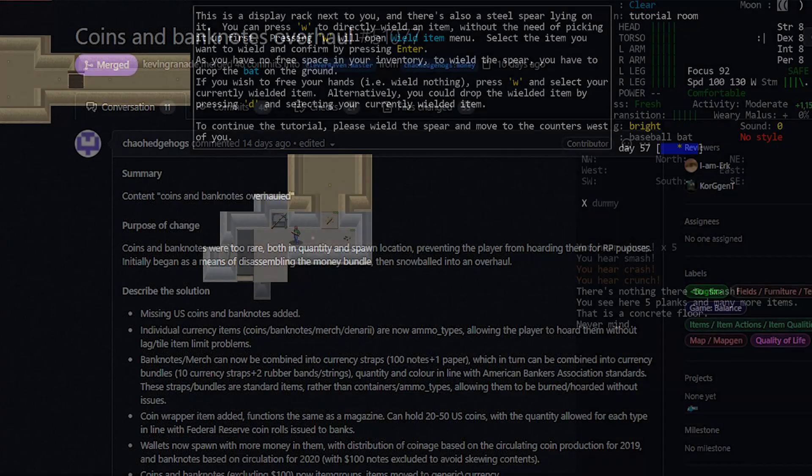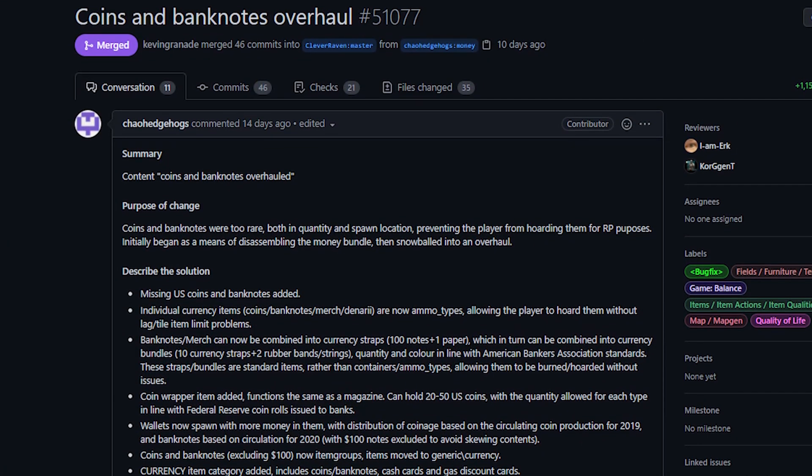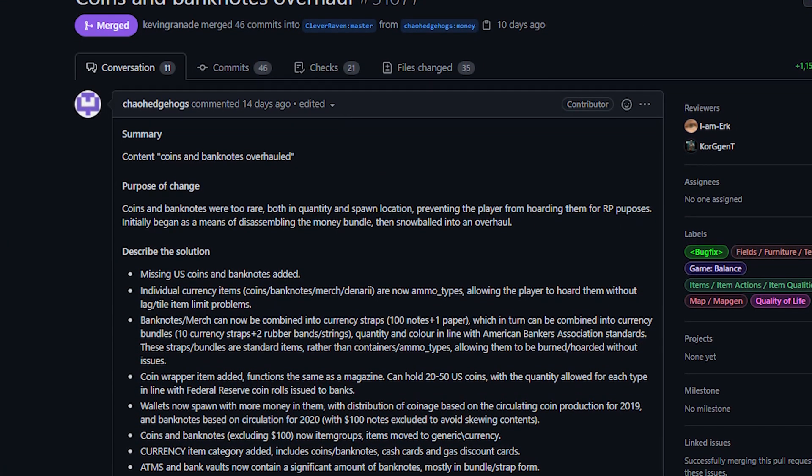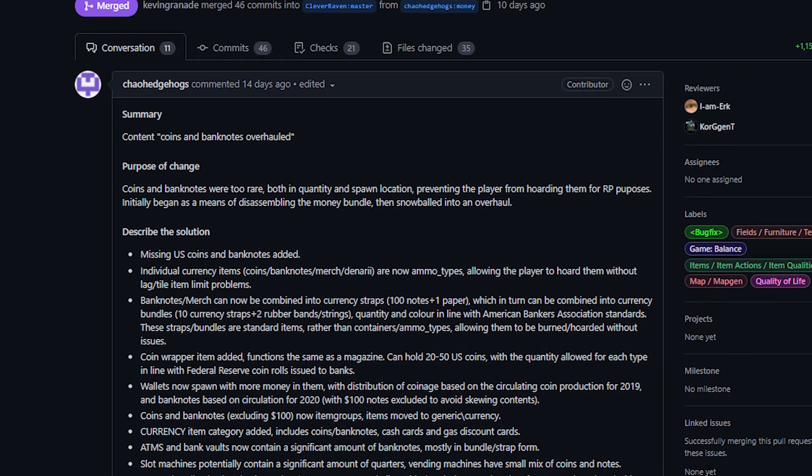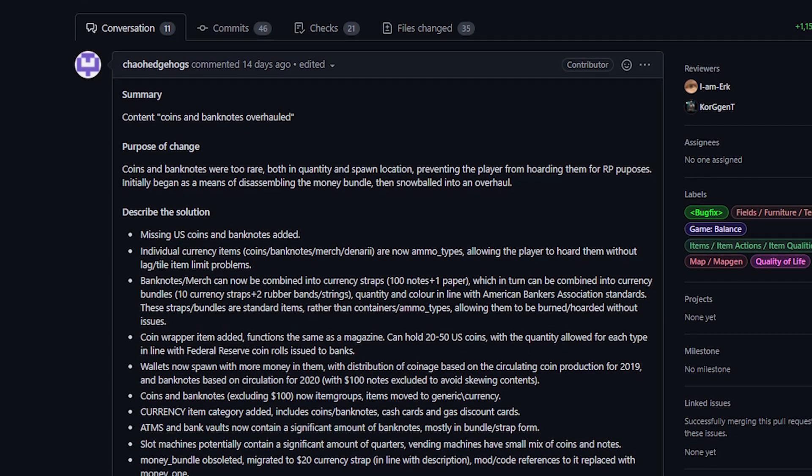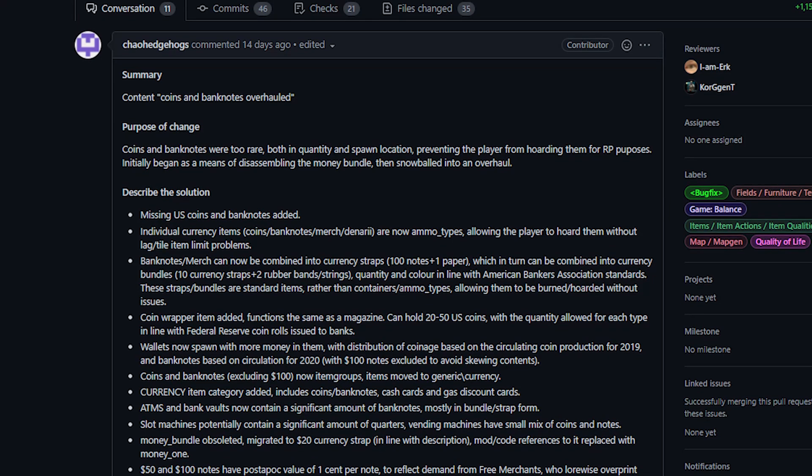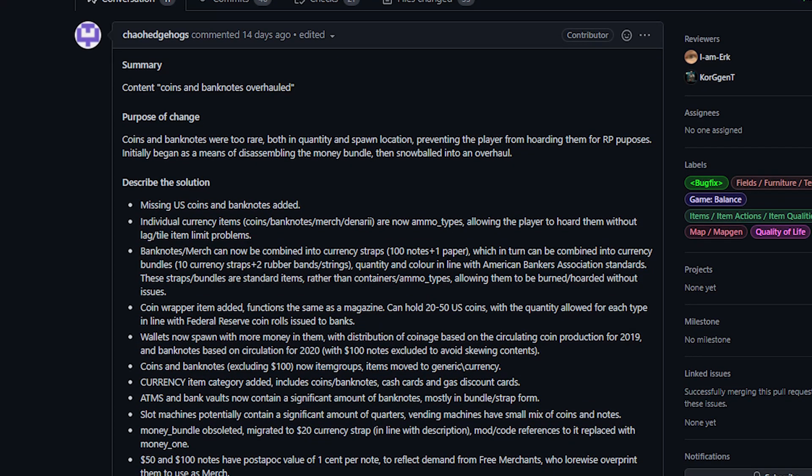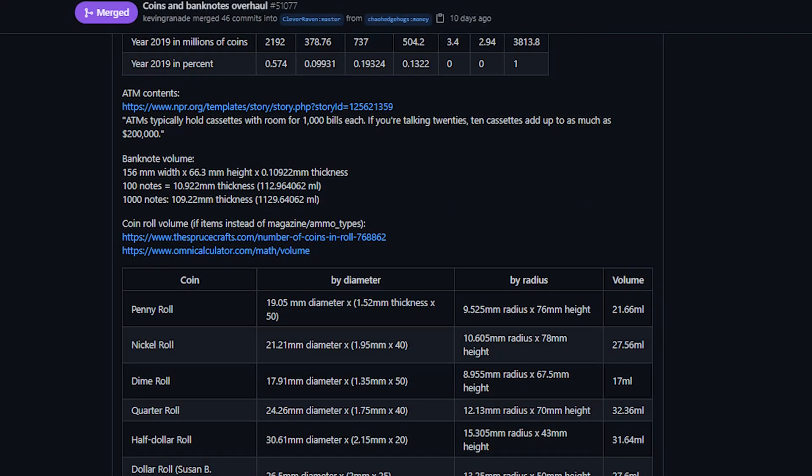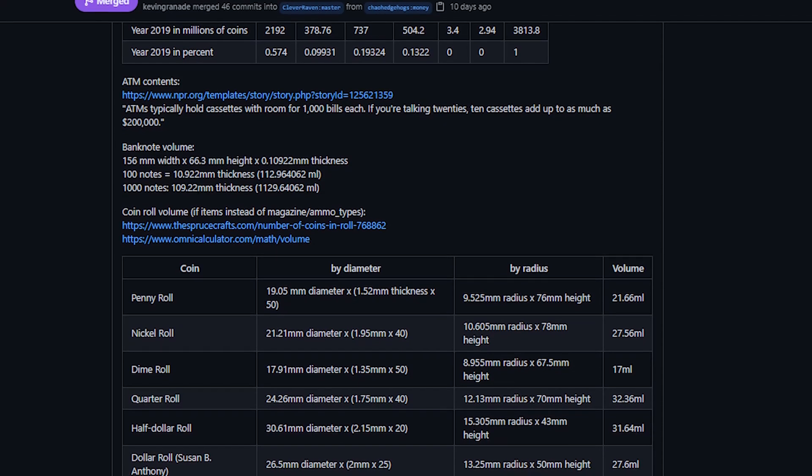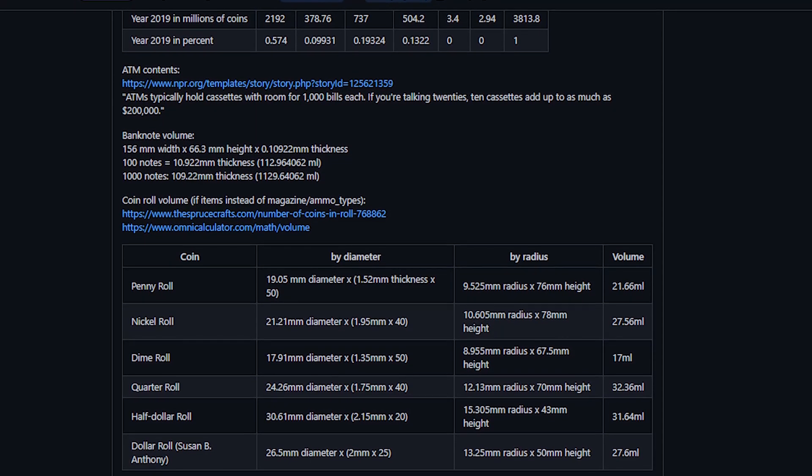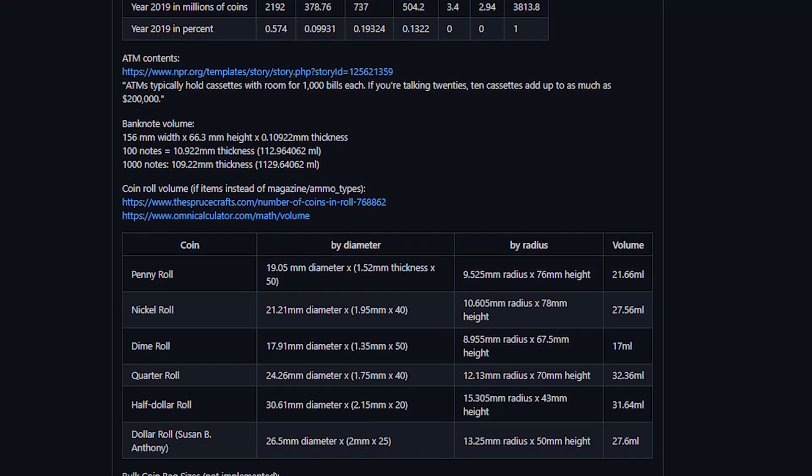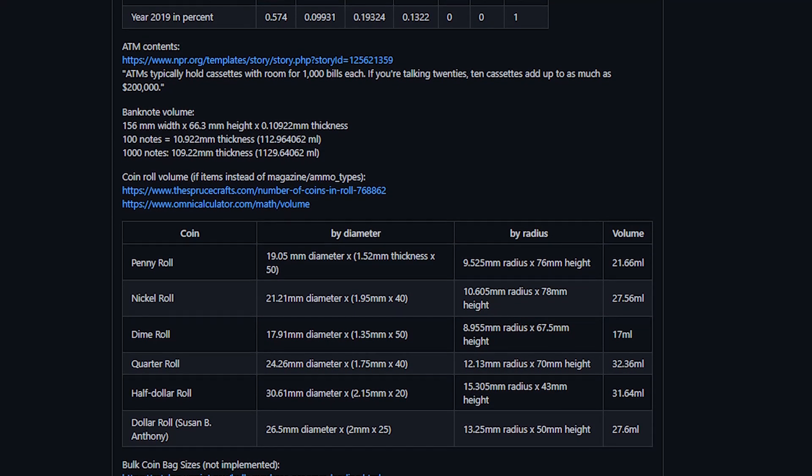Next up we have a couple of changes to money in the game. First there was additional coins and banknotes that were added to the game by KO Hedgehogs. This not only added new coins and new paper money but it also added sort of money bundles to the game. So for coins these would be the rolls that you might get at the bank and then bundles of bills for paper money.